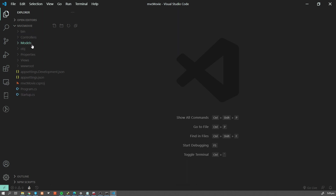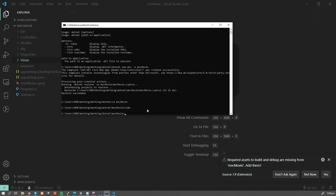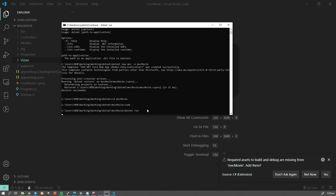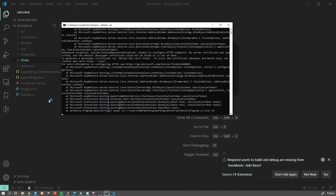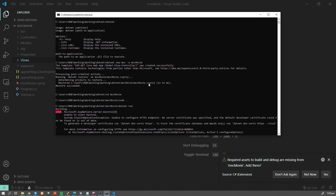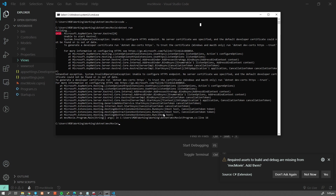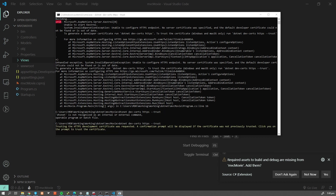Here is our project — we have our controllers, models, and everything we need for the MVC app, plus our views and a few configuration files. Let's try to run the app with 'dotnet run'. It's going to build our application. We're getting an error: 'Unable to configure HTTPS endpoint, no server certificate was specified.' This is exactly what I was talking about. To solve this, we're going to type 'dotnet dev-certs https --trust'.